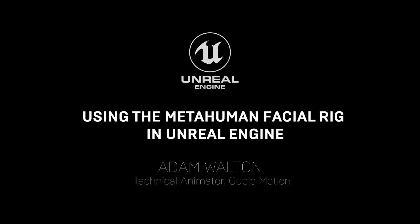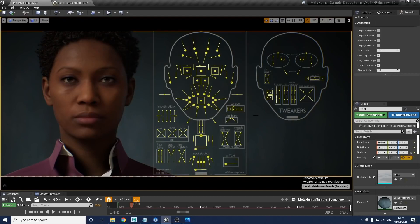Hello everybody. In this tutorial I'm going to be taking you through the face board for the MetaHuman Creator. When you first open up one of these scenes it may be a little overwhelming to see the amount of controls you're faced with. I'm going to break it down into different sections to make it a little clearer to understand exactly what control does what and where it lies.